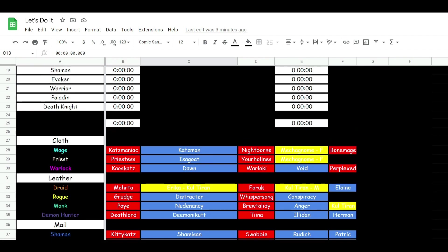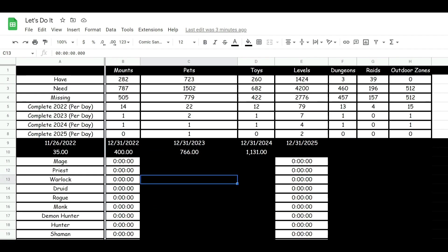This is a dungeon raid since as far as other things go. So this is showing all the mounts, pets, and everything I need. As far as 2023 goes, I can get, I might be able to, you know, get a mount, two pets, a toy, a dungeon, and an outdoor zone done a day. Maybe. It's going to be hard to do.